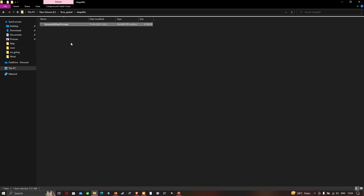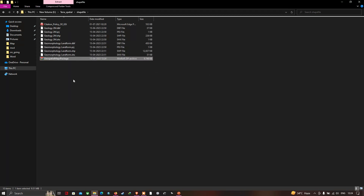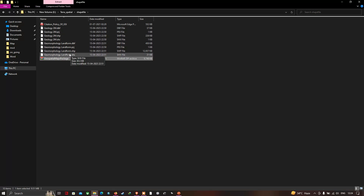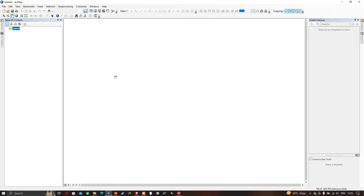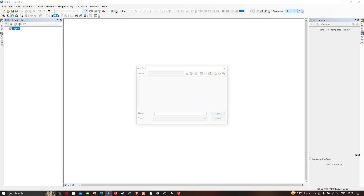The geology and geomorphology shapefile has been extracted. Now let me open this file in ArcGIS 10.5. In ArcGIS, go to the option called 'Add Data' and click it to import the shapefile.